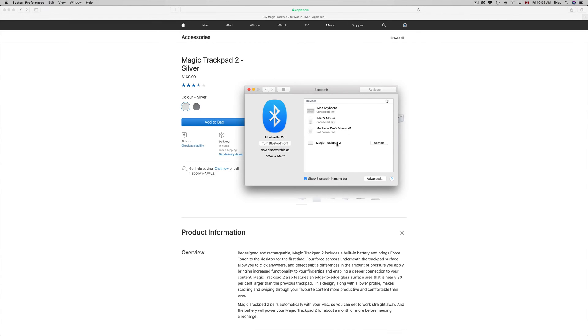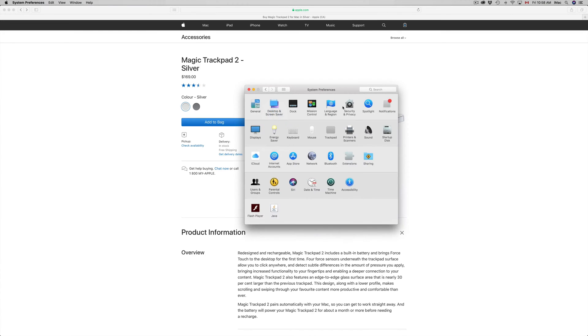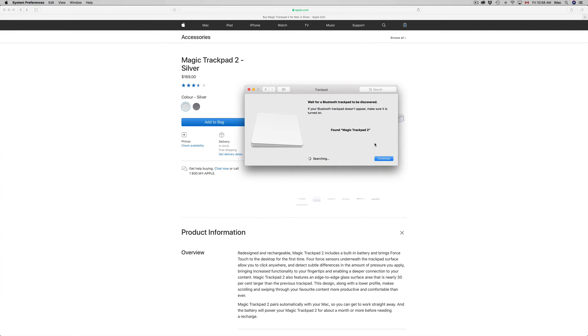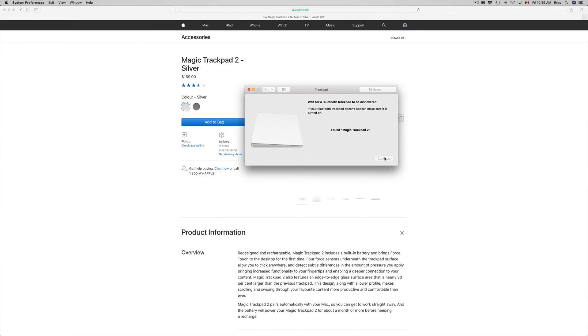You should see your Magic Trackpad 2 like I see here—just click on Connect. I'm actually gonna go back to the first part because most of you will see this Continue option. Just click on Continue with your regular mouse and then it's gonna connect your Magic Trackpad.